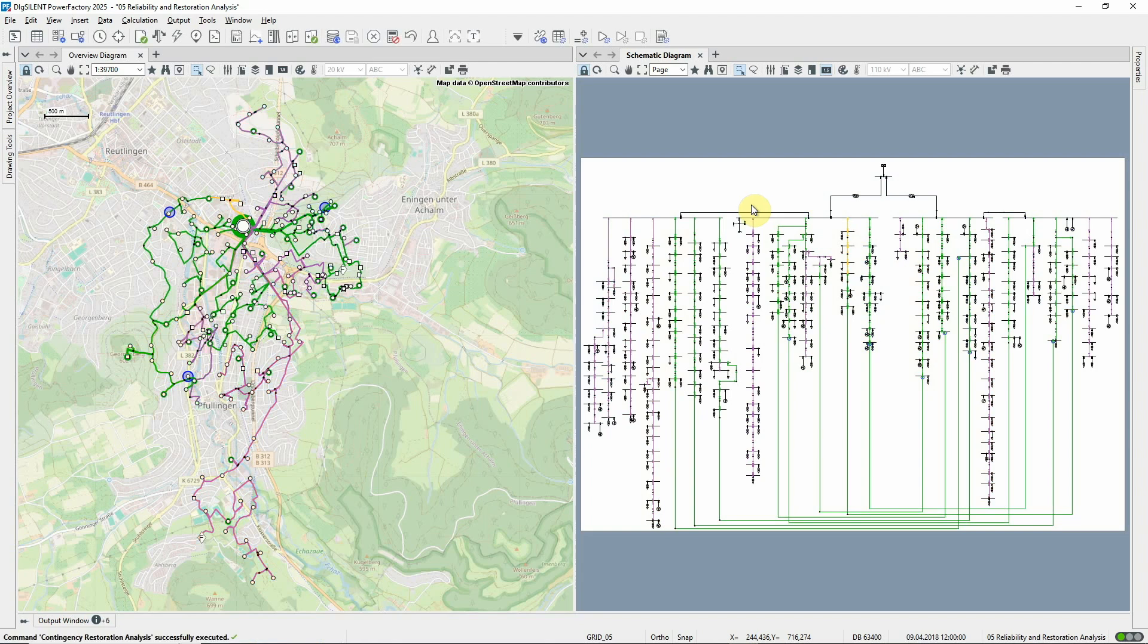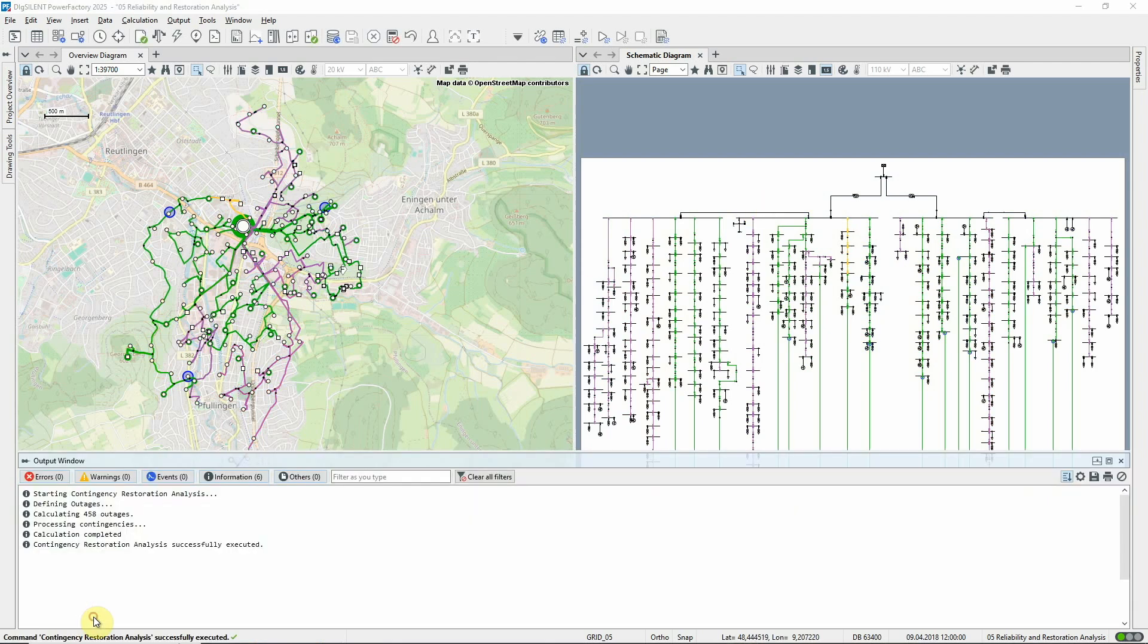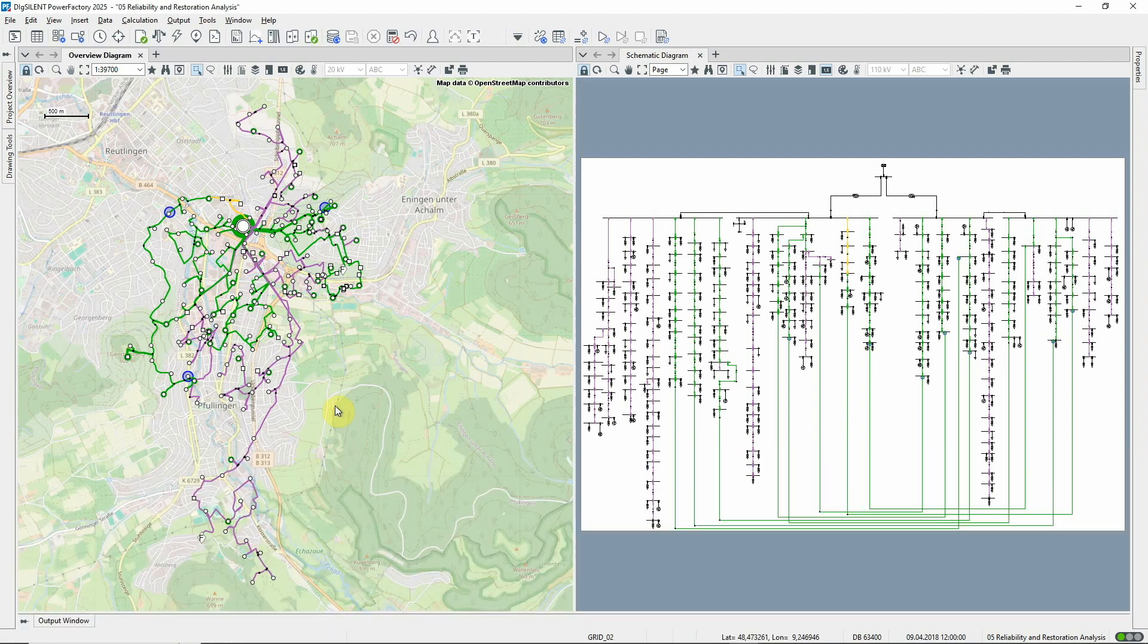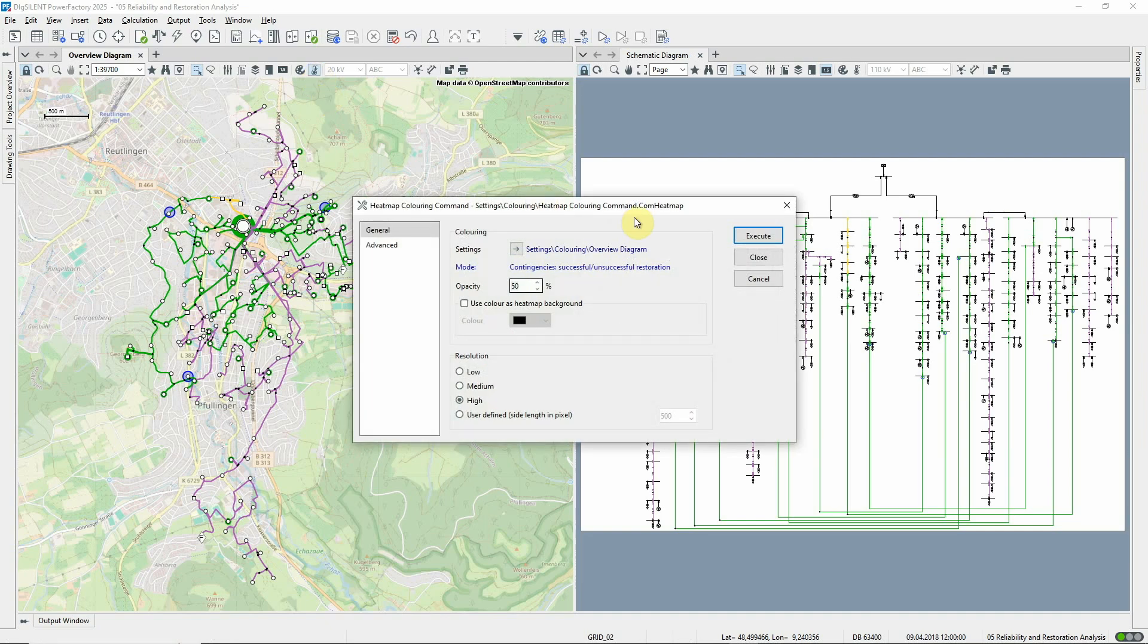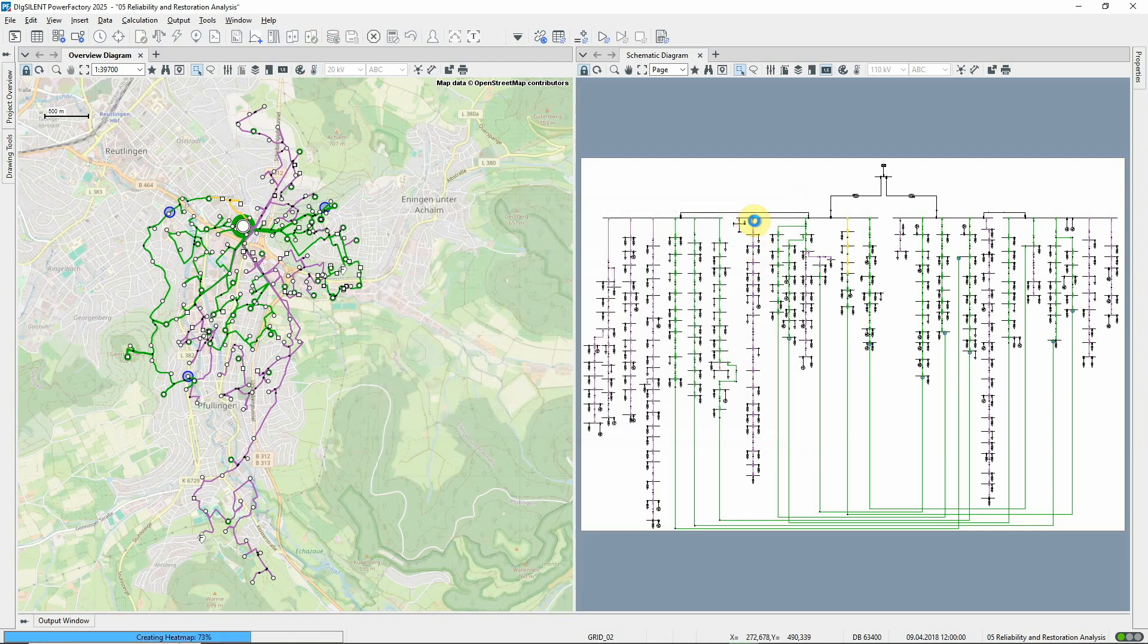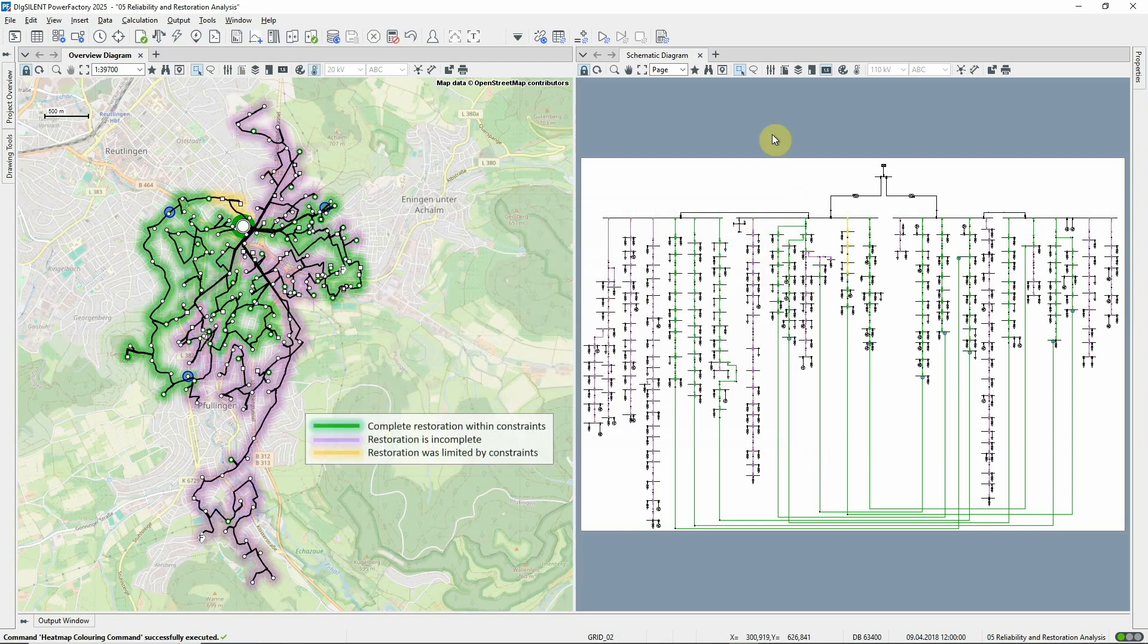We can see that in this example, 458 contingencies have been analyzed. The coloring of the diagram shows areas with successful restoration, areas where complete restoration is not possible, and areas where restoration is incomplete because of the need to observe limits.